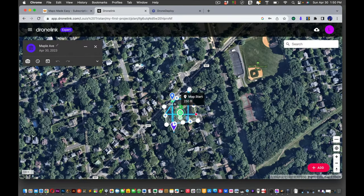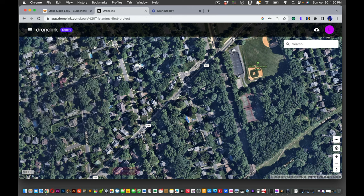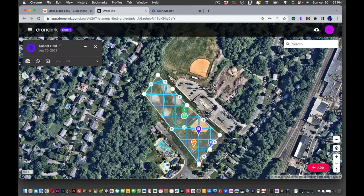Since this is still in beta, I want to test it in an open field first rather than at the actual location — Maple Avenue has lots of trees. I want to make sure the 250-foot altitude setting is actually 250 feet and not some other value, since the app can be glitchy. So we're going to test it on a soccer field.